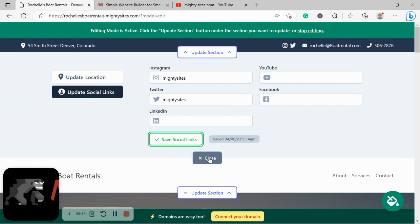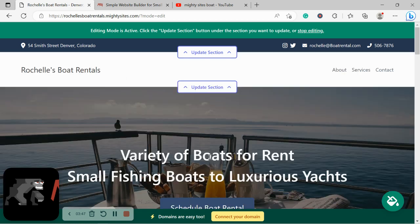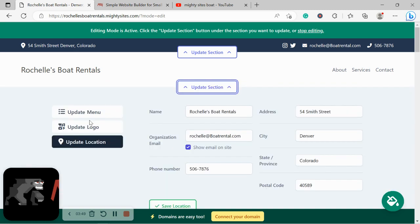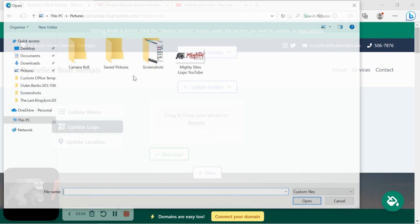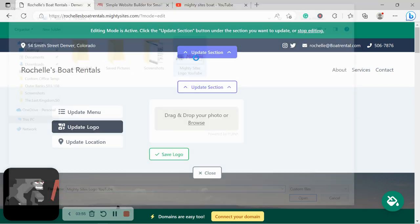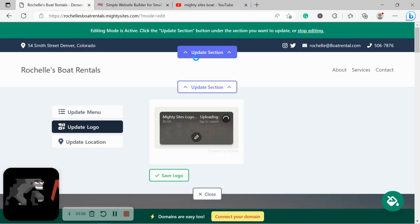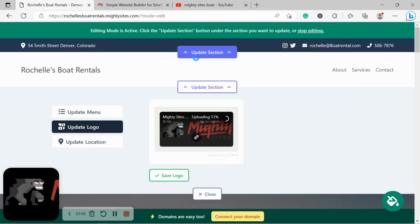Let's head on over to Update Logo. If you don't have a logo yet, I do recommend you check out Canva.com. You'll find a few free, great options on the website.